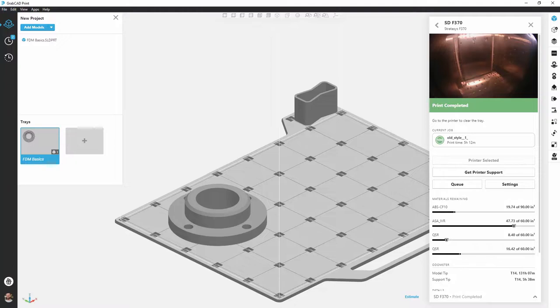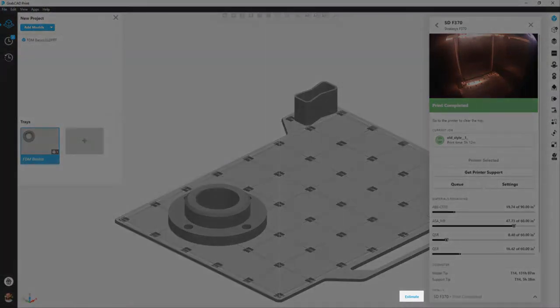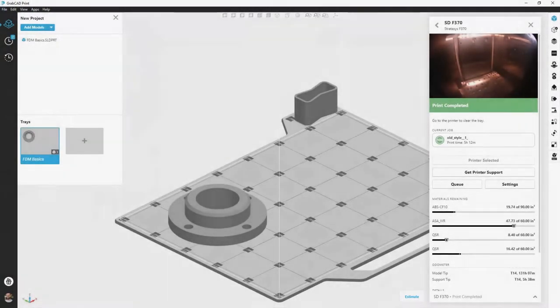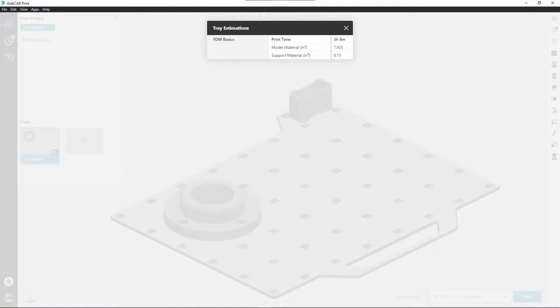After confirming that our settings are correct for the print we want to send to the machine, we can lastly use the view estimates button and make sure that we actually have enough material and support loaded, and get a rough time estimate of how long the print's going to take. Now there's plenty more to go over in the GrabCAD print software, but the goal of this video was to give a comprehensive overview at the surface level of all the different tools and capabilities available to a GrabCAD print user. We'll make more videos soon to go more in-depth on various topics. Thanks for watching.